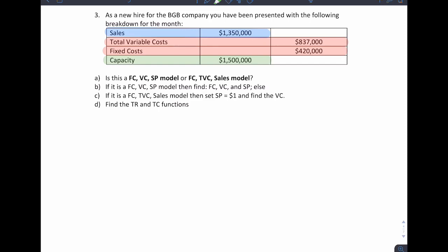So part A asks: is this a fixed cost, variable cost, sale price model? Well, right away I can answer no, because remember that your variable costs and sale price are per item, and nothing here is given per item.